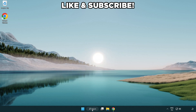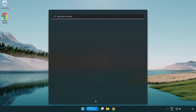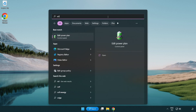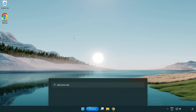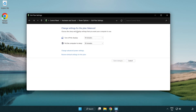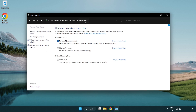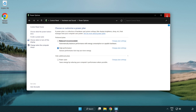First, click the search bar and type 'edit power plan'. Click 'Edit Power Plan', then click 'Power Options' and select 'High Performance'. Close the window.